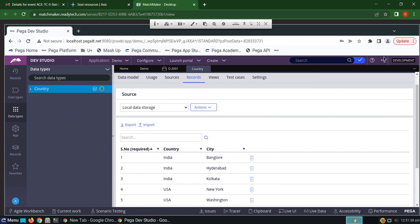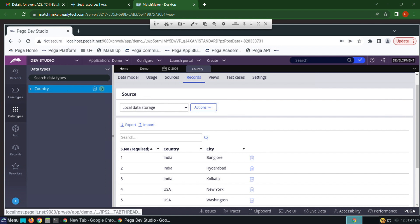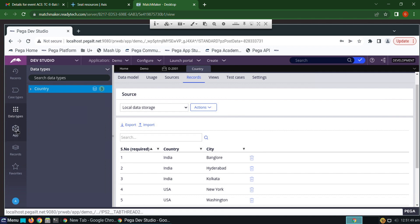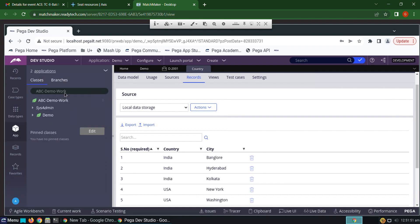To obtain these records into the picklist, we have to create a report definition and call it in the picklist. So we have to create a report definition in the work class.